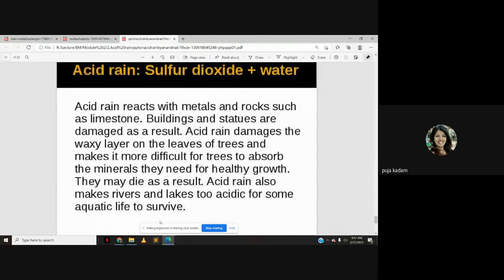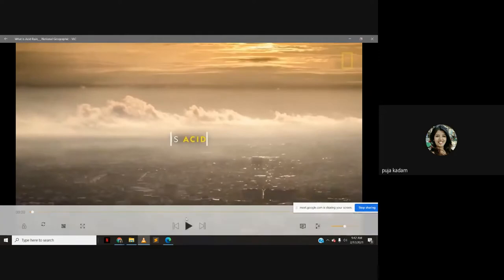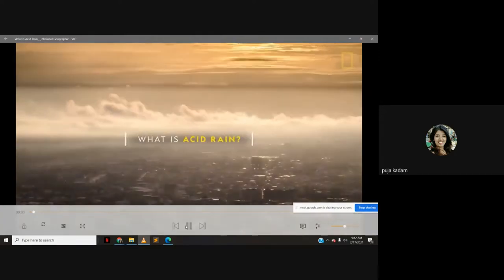Plants may die because it becomes very difficult for them to absorb minerals. Acid rain also makes rivers and lakes too acidic for some aquatic life to survive. That summarizes the key effects of acid rain.